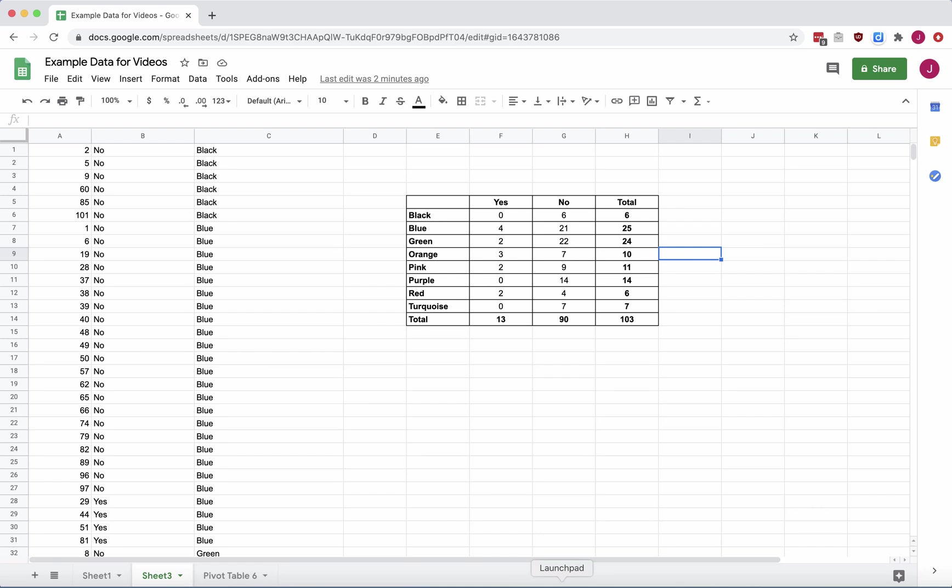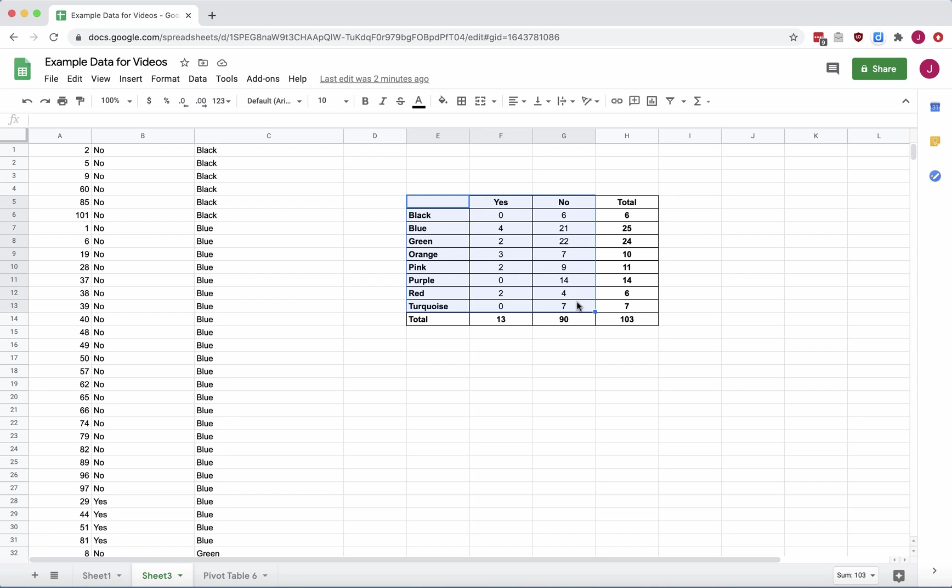In this video, I'll show you how to make a 100% stacked bar chart from a contingency table. First, we're going to highlight just the row and column labels and our data. We're going to ignore our totals from our spreadsheet.